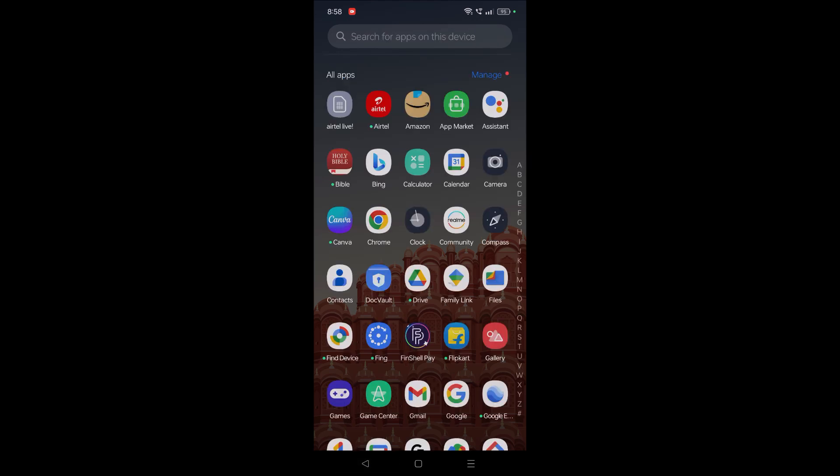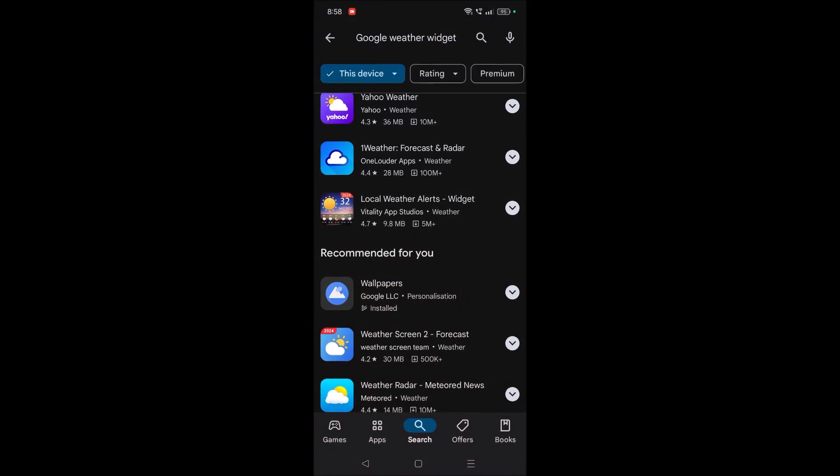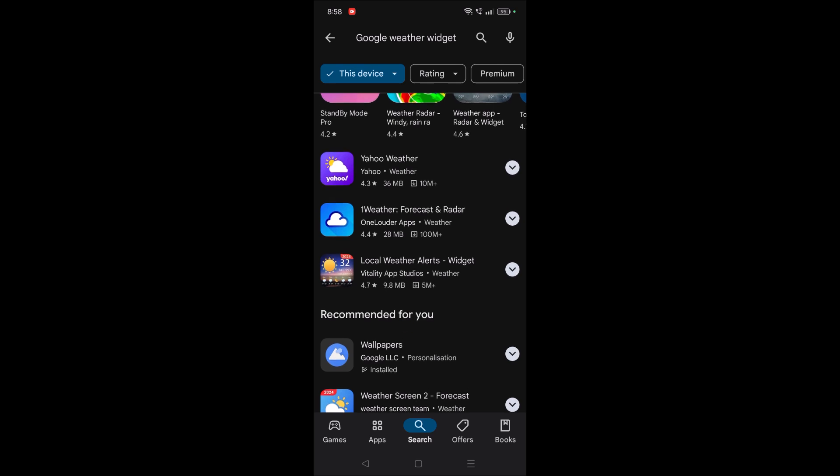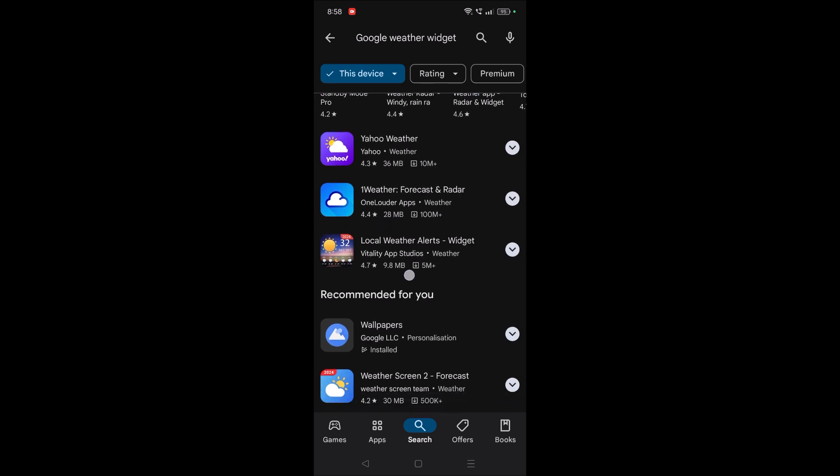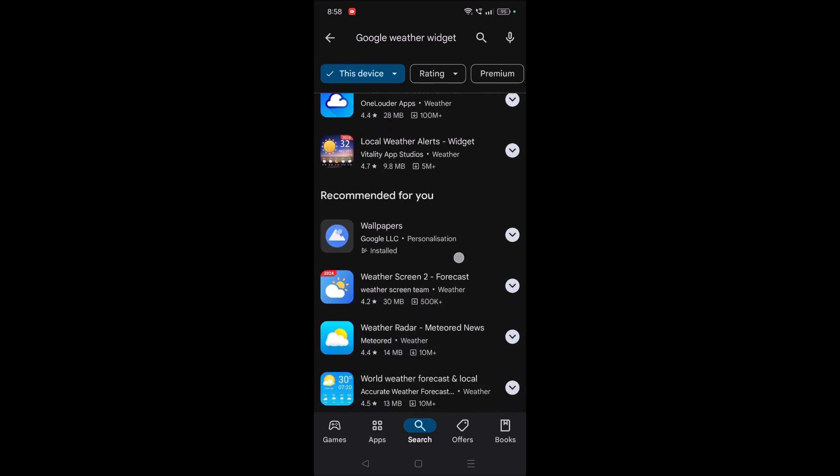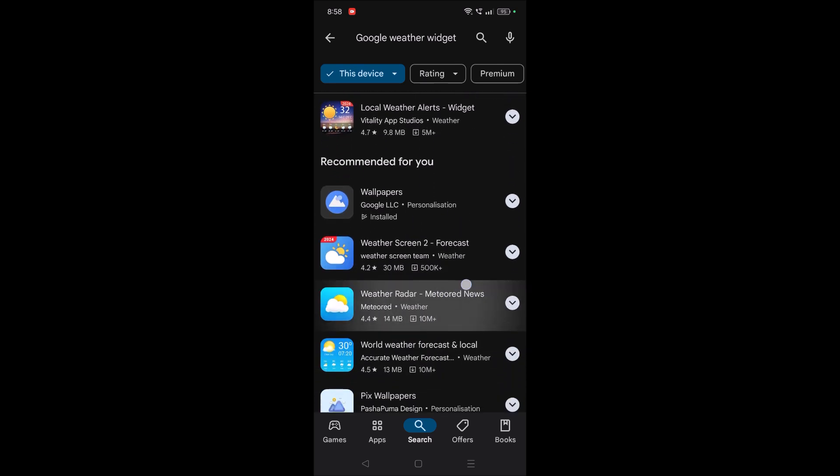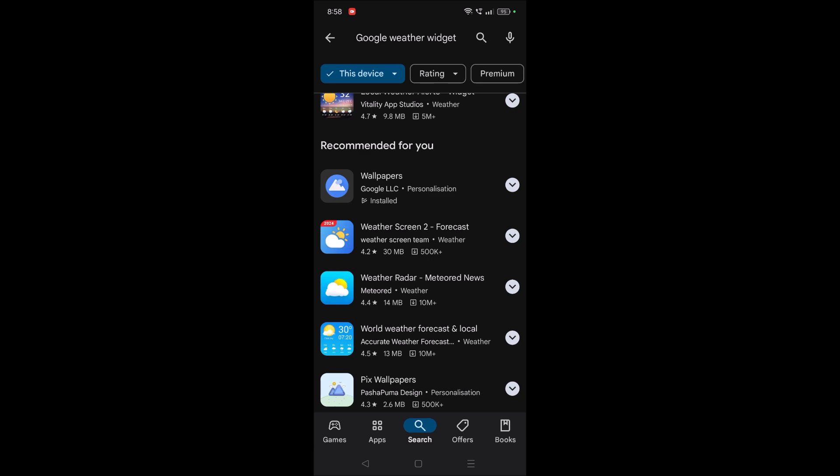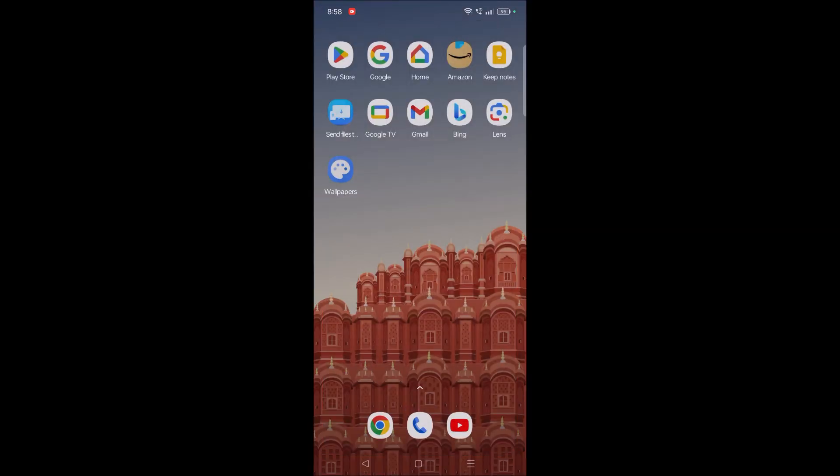Or else, you can just go to Play Store and search for any weather widget with the highest ratings, like 4.7 or something like that. Then you can install it. Once you install that, you need to press and